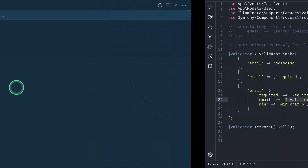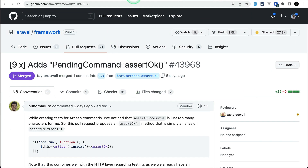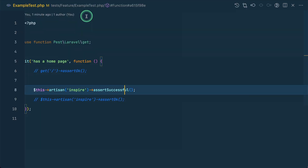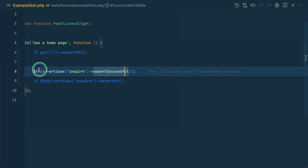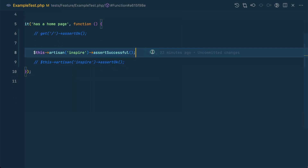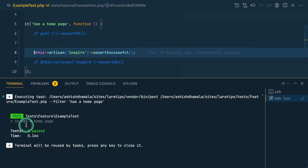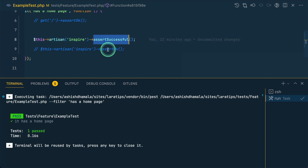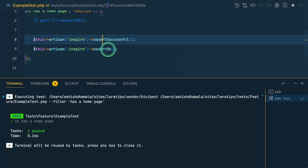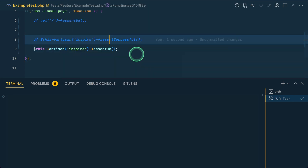The third thing added is 'assertOkay()' for pending command assertions. When testing a command, you could previously call 'assertSuccessful()' to confirm the command ran successfully. Now you can also call 'assertOkay()', just like in HTTP response testing. Commenting out assertSuccessful and using assertOkay instead gives the same passing result.